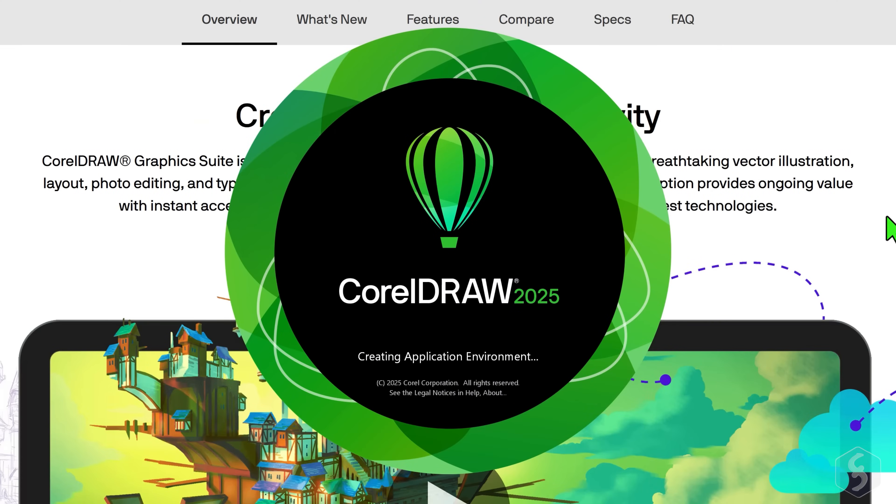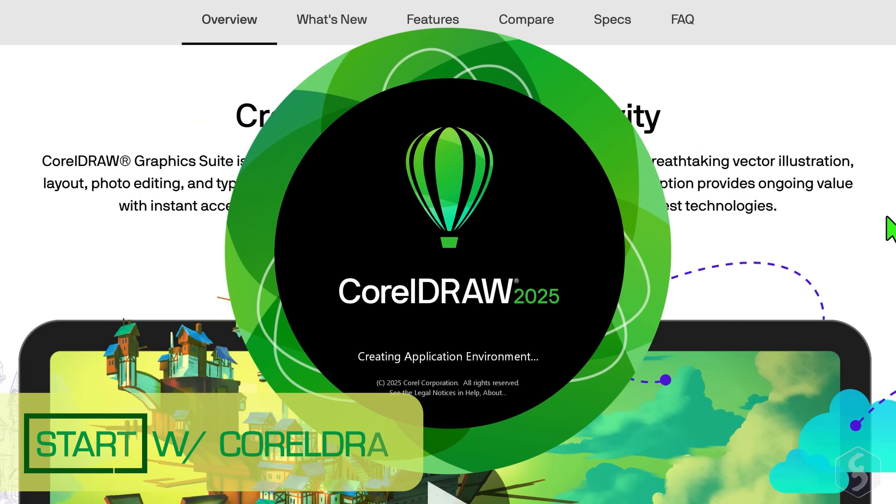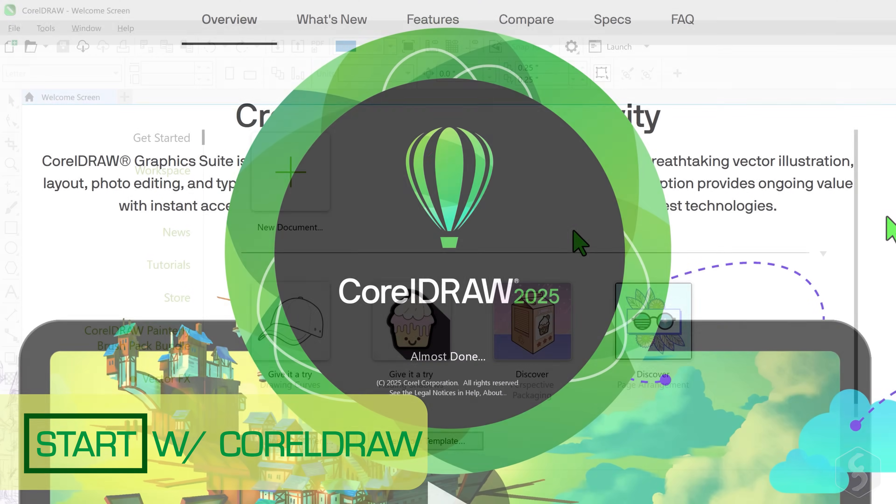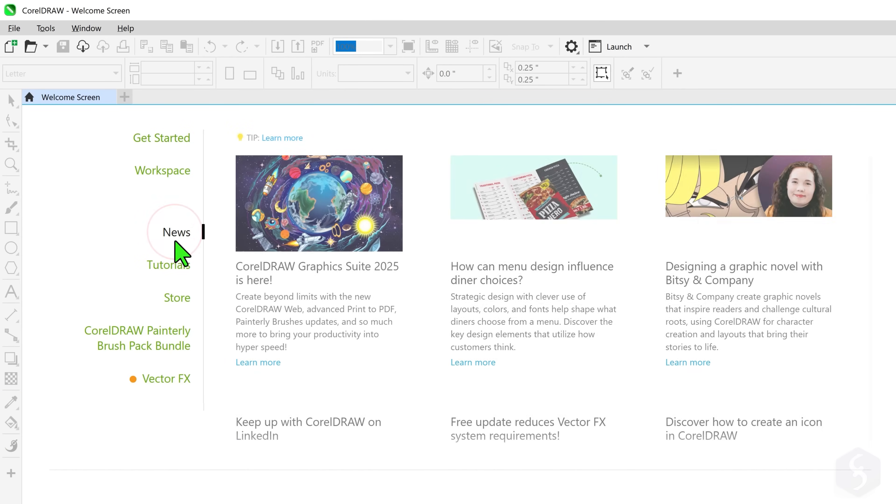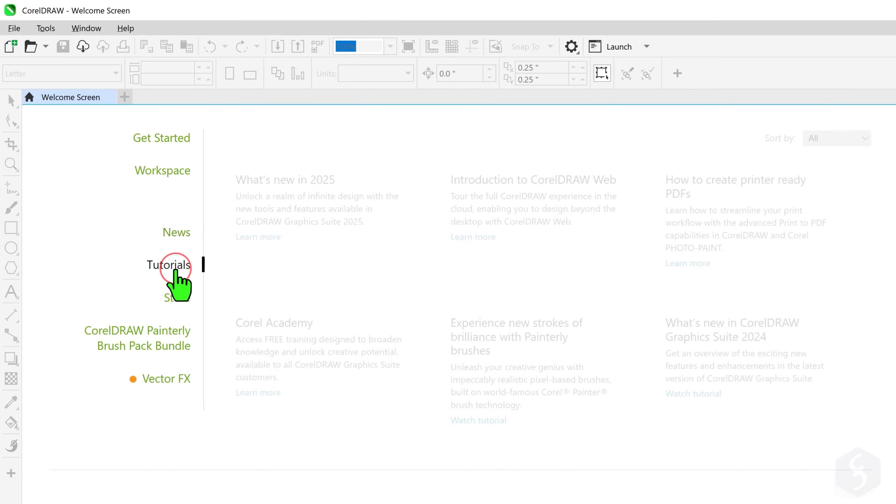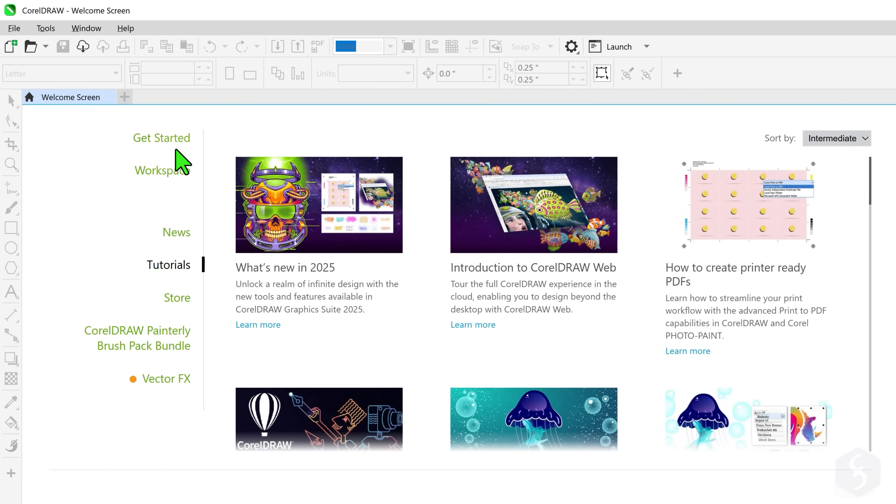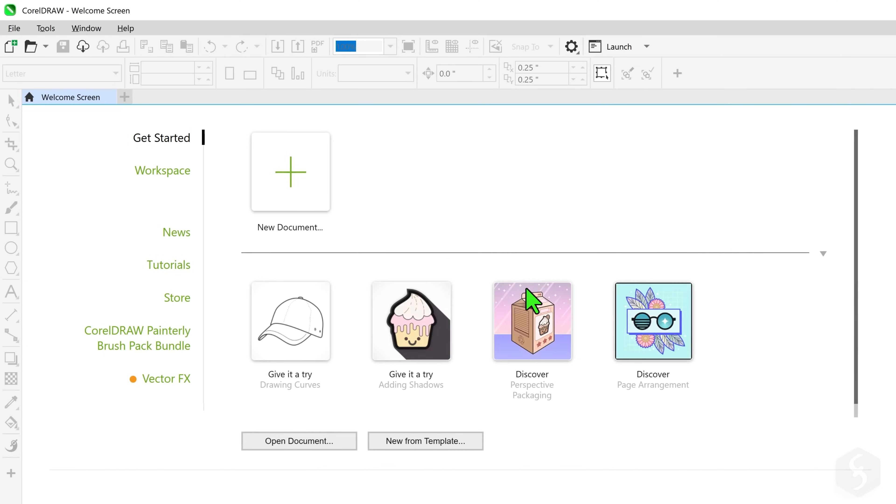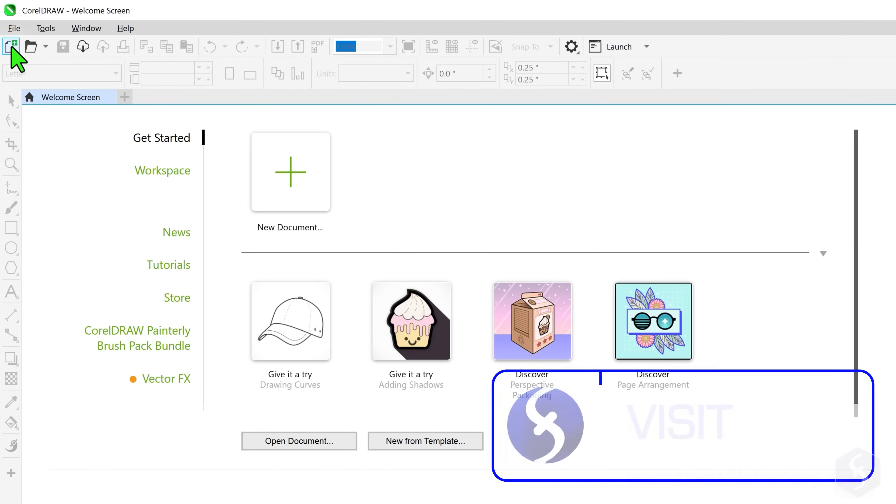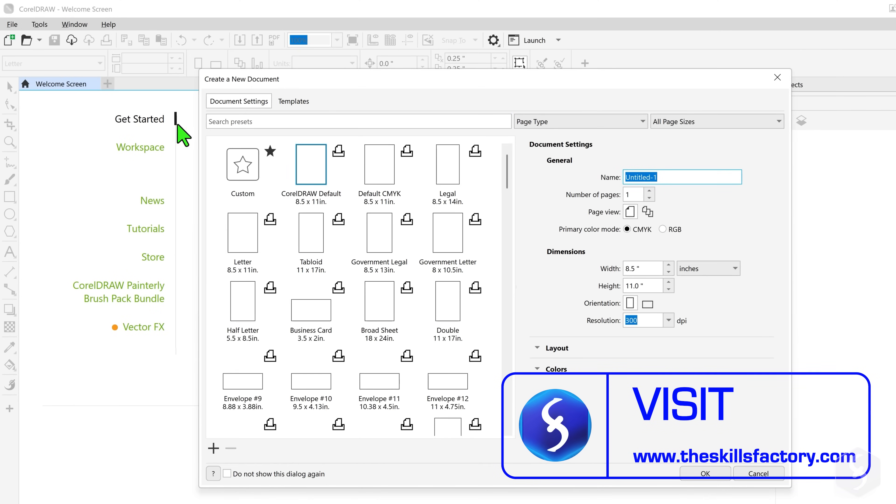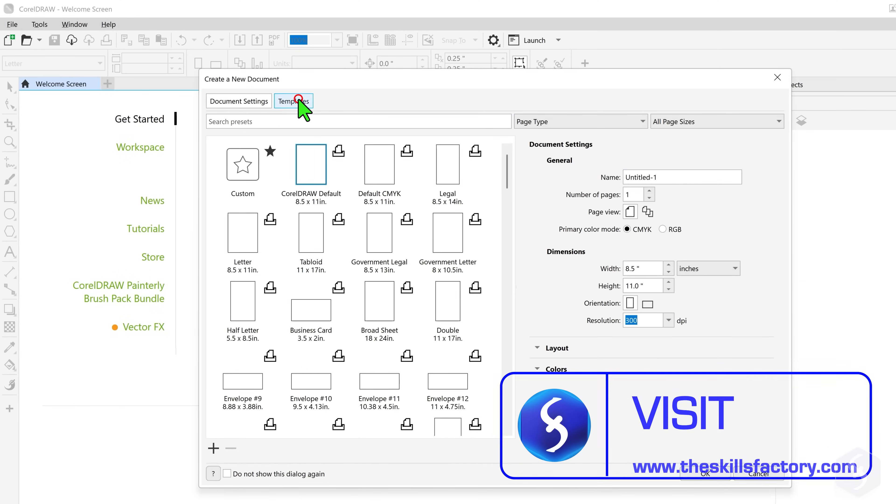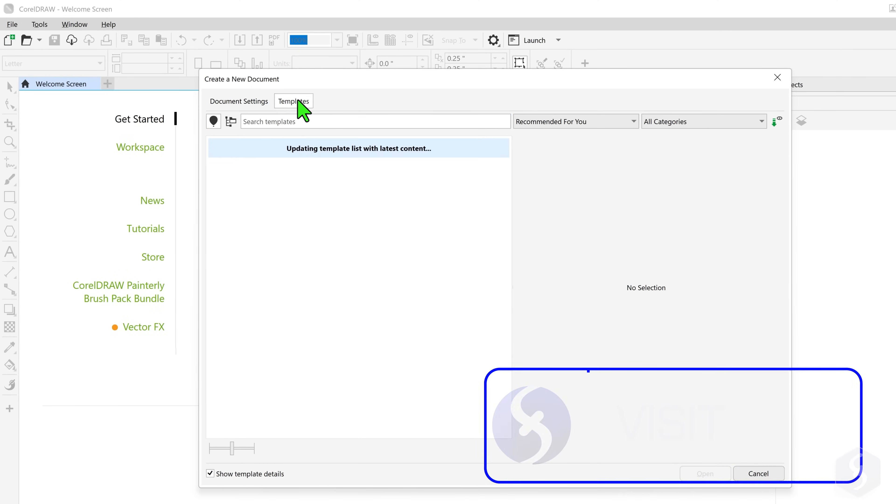When you open CorelDRAW Graphics Suite you get into the Welcome screen, showing tutorials, tips, news and your most recent documents. Click on New to start with a new blank project or get a ready template to use.